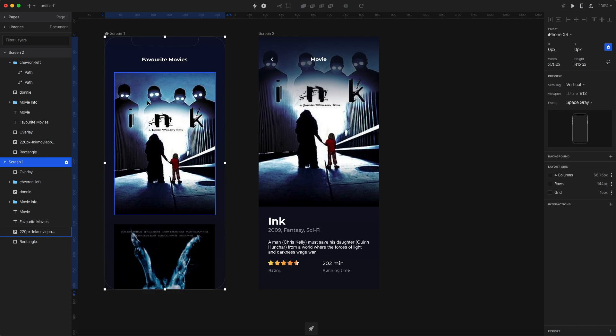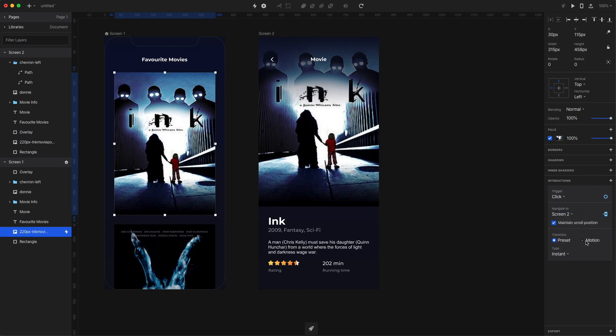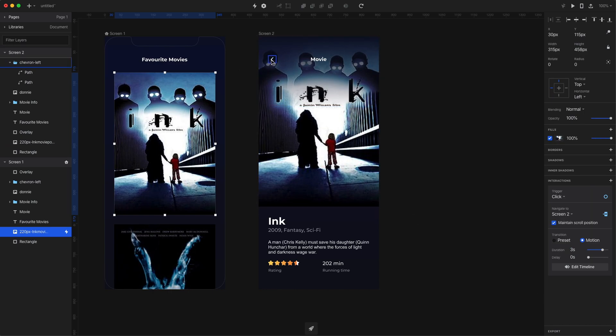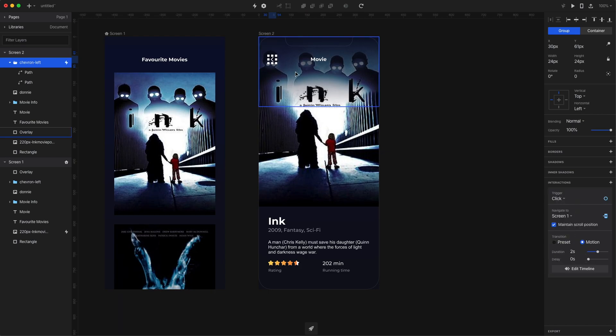I'm picking the first poster on the first screen and adding an interaction to it. As the target, I'm setting the second artboard, which is called screen 2. The preset is motion, and the duration is going to be three seconds so you can see the animation nicely. Now on the second screen, connect an interaction to the back arrow and simply point it to the first screen.